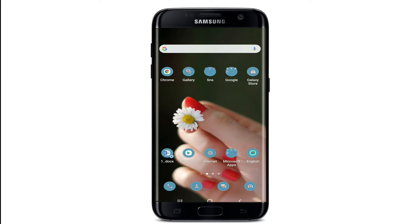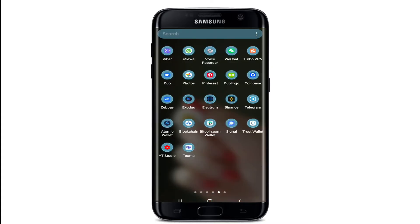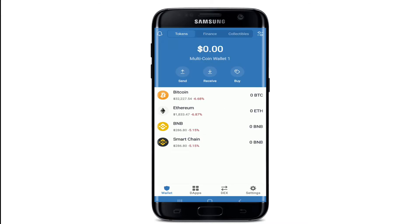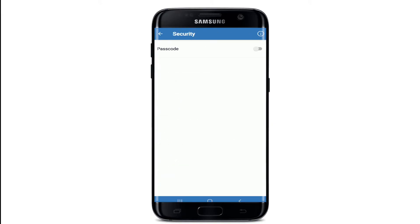Press the notification bell icon so that you'll never miss another update from us. Now let's get started. Tap to open your Trust Wallet application and sign into your account first. Once you're logged in, go to the Settings button at the bottom right, and from your Settings menu tap on the Security option.